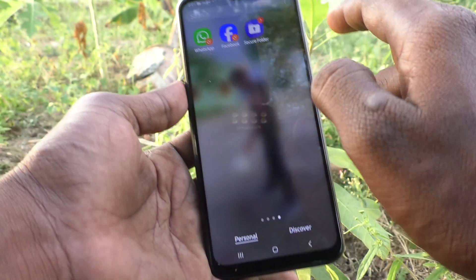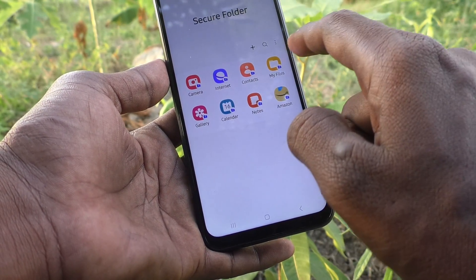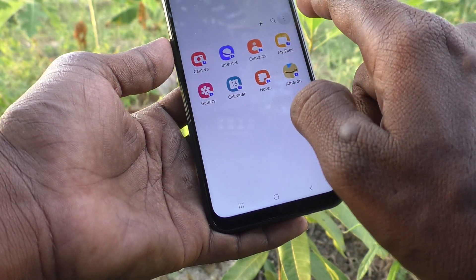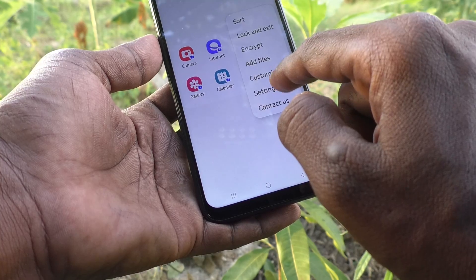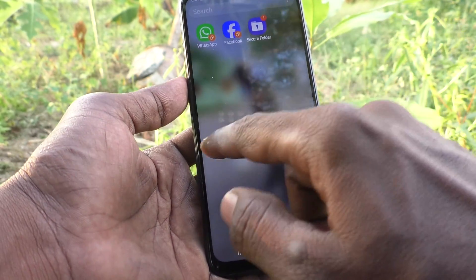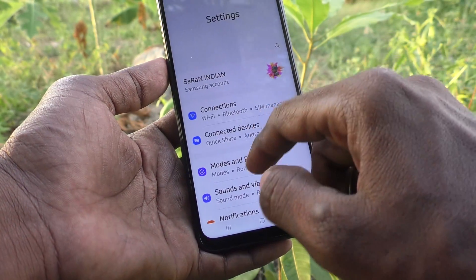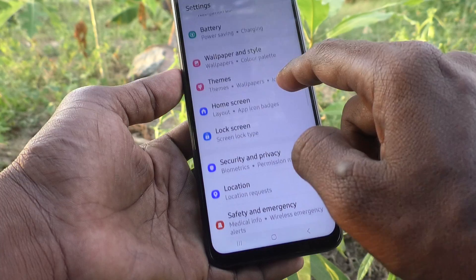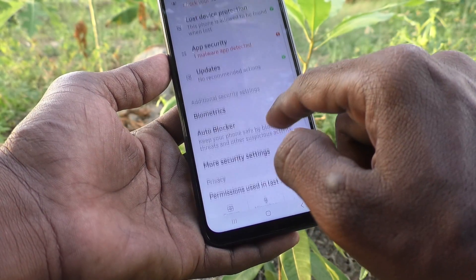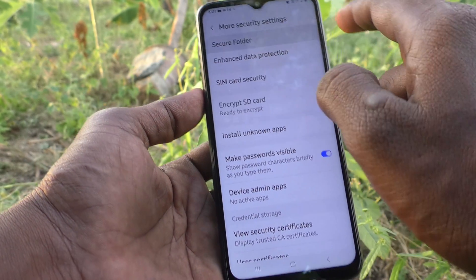Now open the secure folder. To check if it is working, go to the Settings of your phone, then go to Security and Privacy, then More Security Settings, and here select Secure Folder.